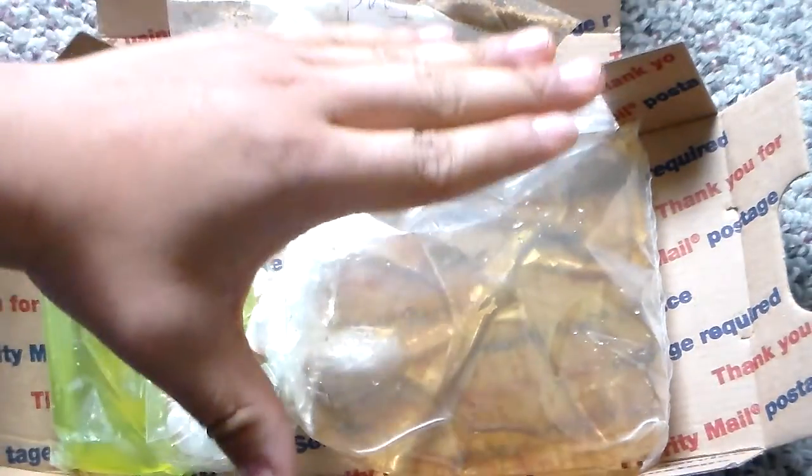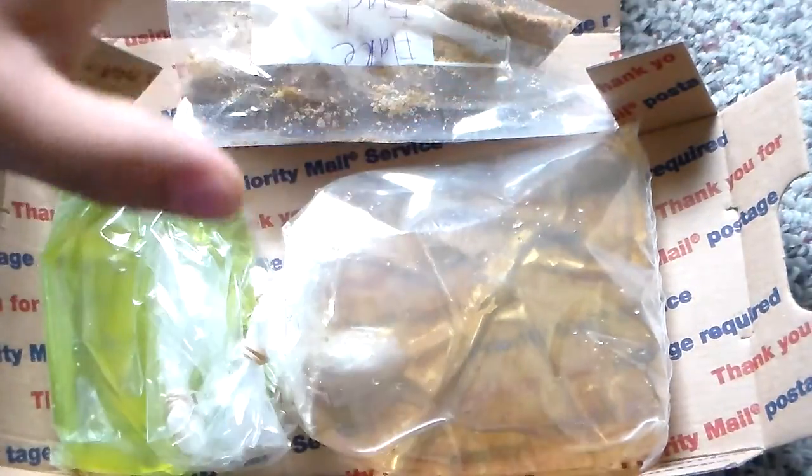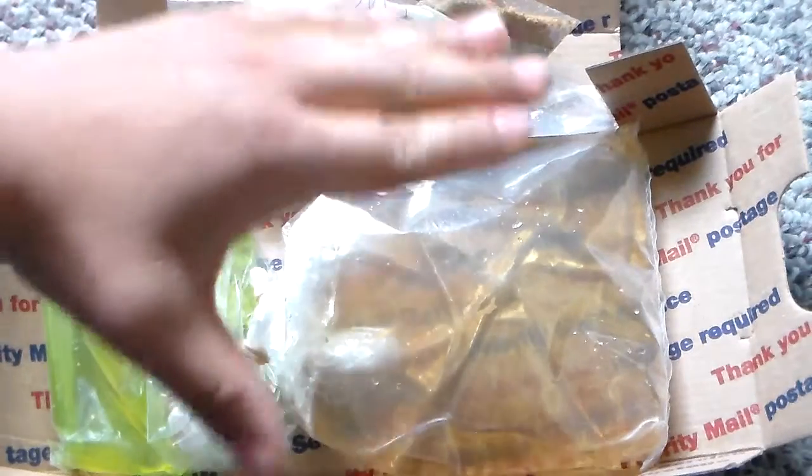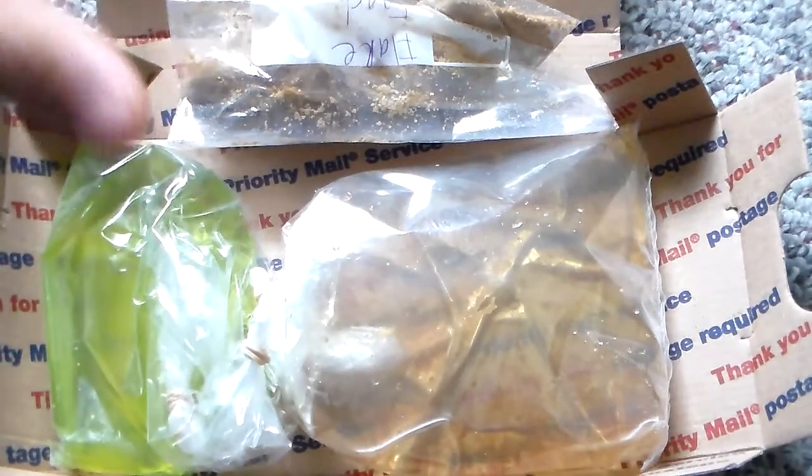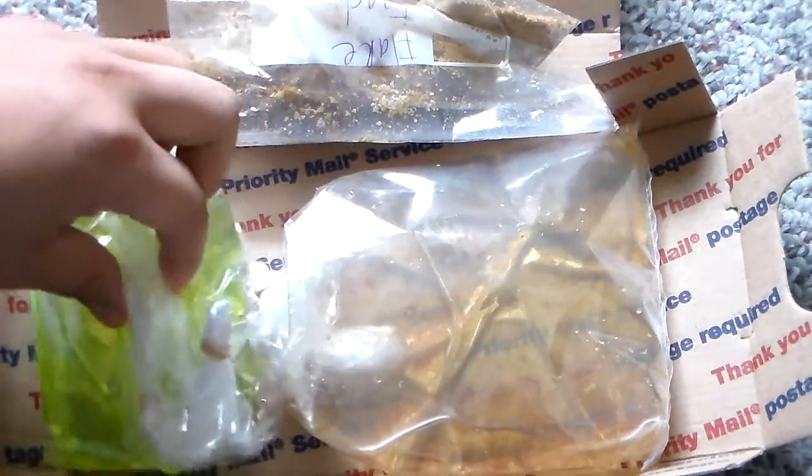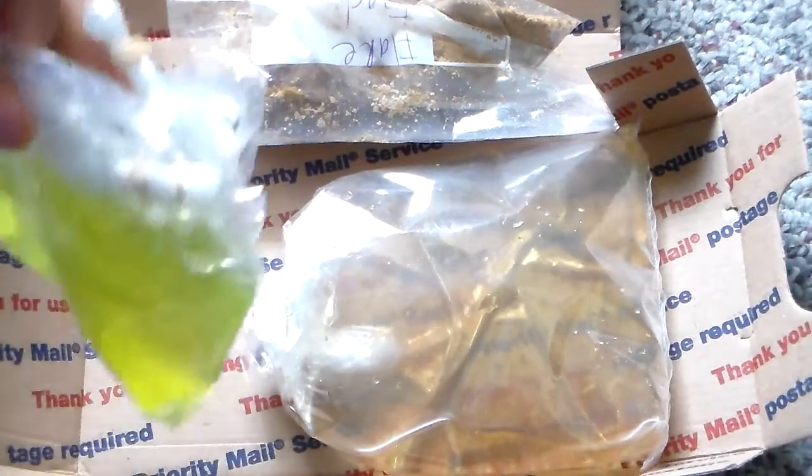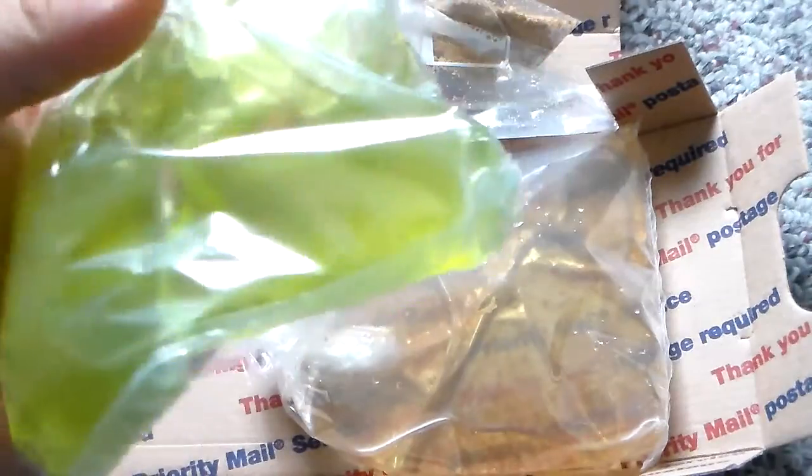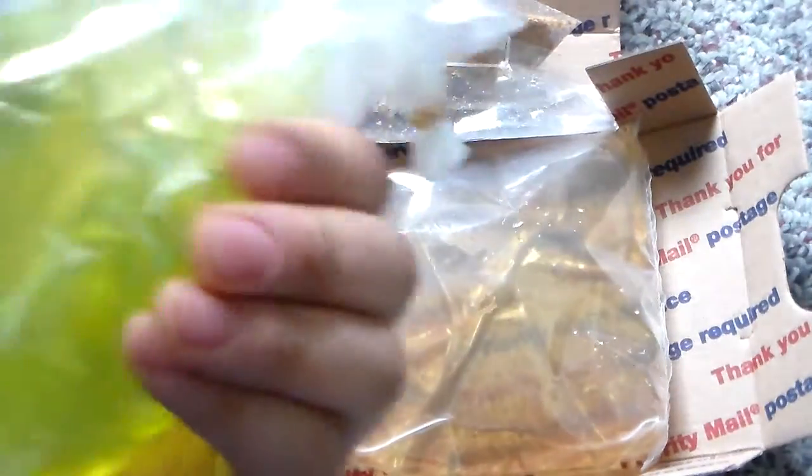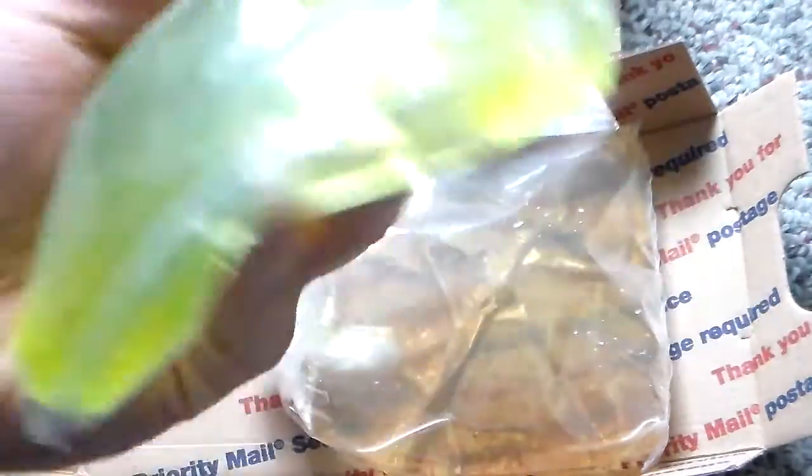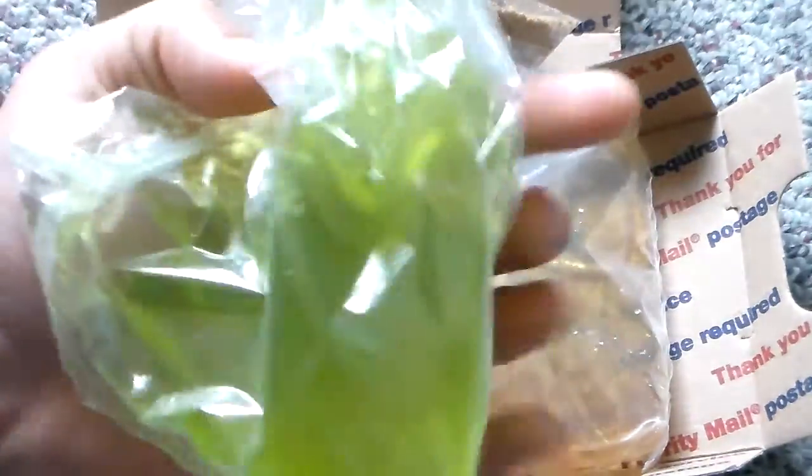I see all the red Russian Daphnia are live and moving around. And she even included green water. I was trying to start my own culture. Now that I have this, man, I can easily start my own green water. Very, very nice.